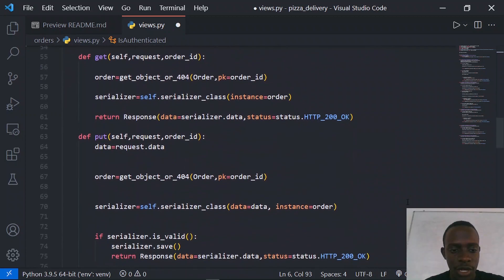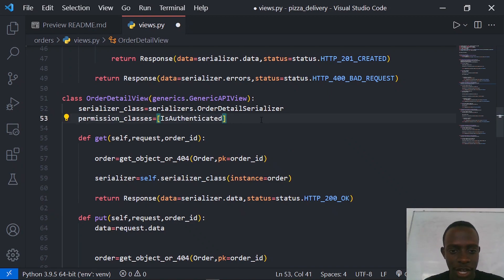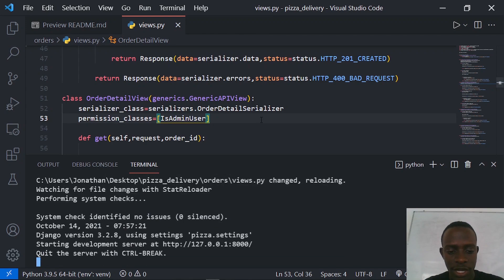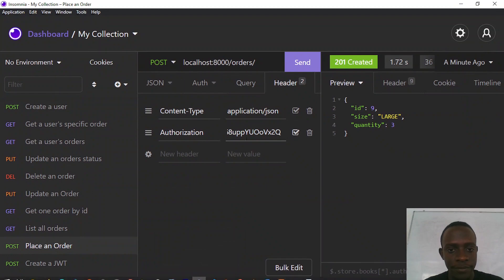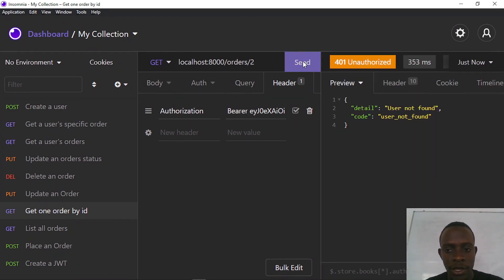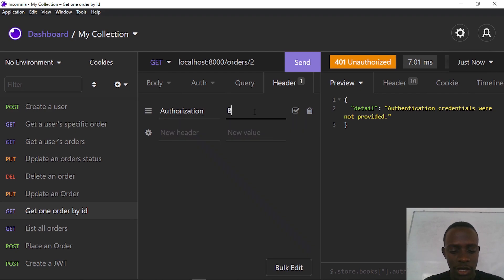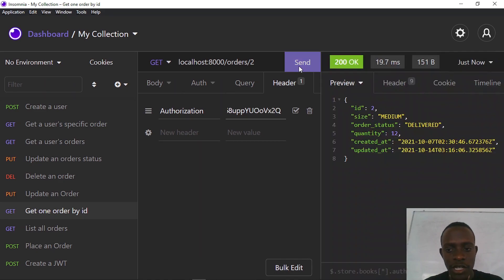I'll apply the IsAdminUser permission to the endpoint views that should be protected for super users. I'll add the IsAdminUser permission to that view. Now if I go to Insomnia and try to get a specific order without the authorization header, we see that we need to provide authentication credentials. If I provide the authorization header with 'Bearer' and the admin token, we are able to get the order with a specific ID because this is a super user.